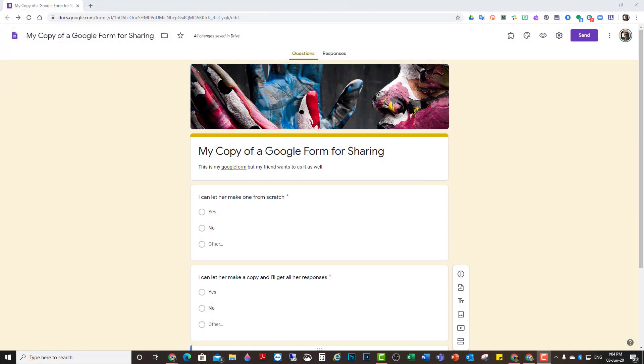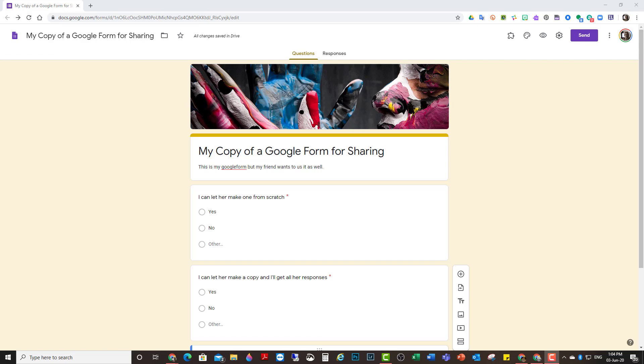I've made a really useful Google Form and I want to be able to share it with a colleague of mine. I want them to be able to make their own copy of my Google Form without them having to request editing access and without me getting all of their responses into my drive.